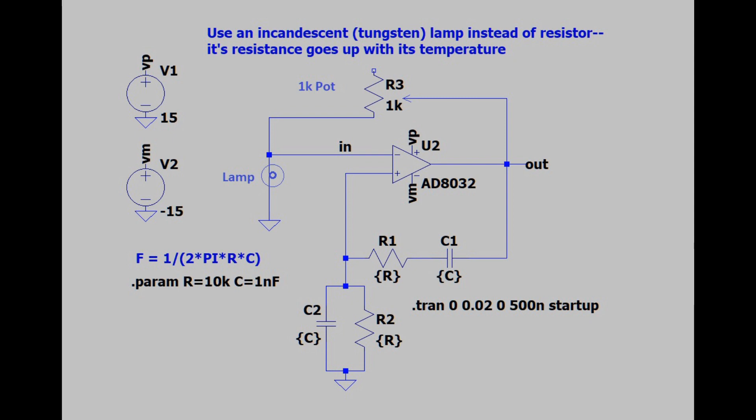The special thing about the lamp is that its resistance will increase as the lamp heats up. Remember that the gain has to be 3, and the value of the gain will be 1 plus R3 divided by whatever the resistance of the lamp is. So suppose that the potentiometer is set to 500 ohms, and then a reasonable temperature for a heated lamp is 250 ohms. That gives you a gain of 3.